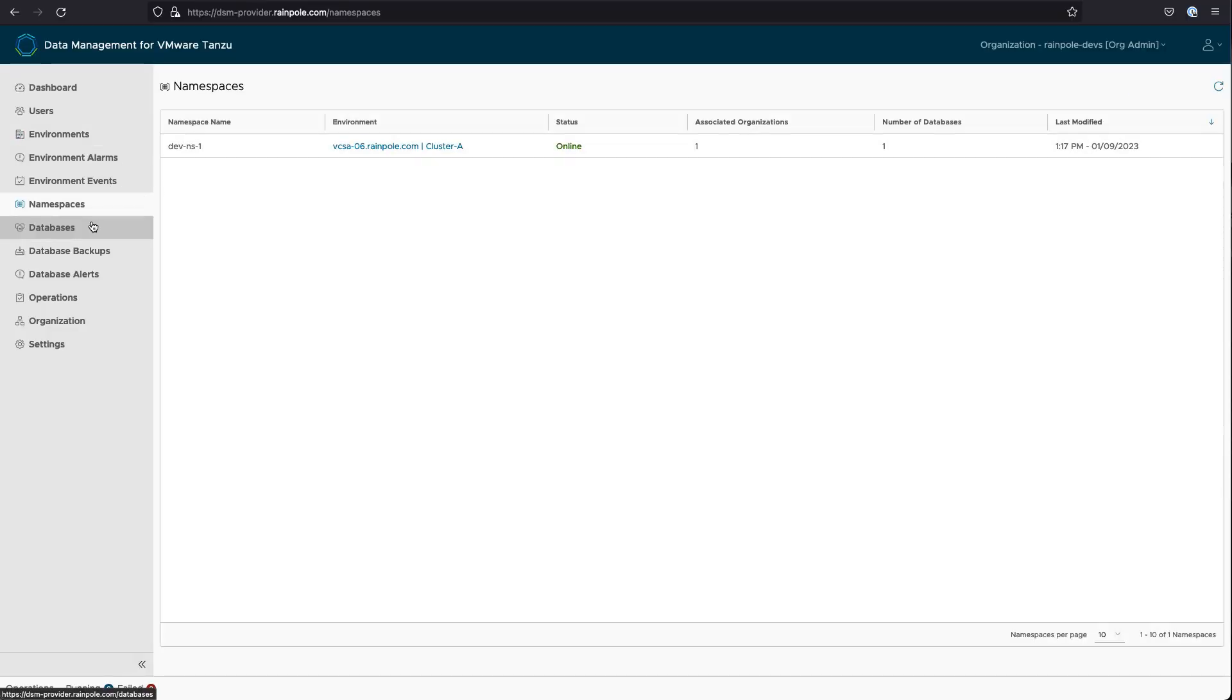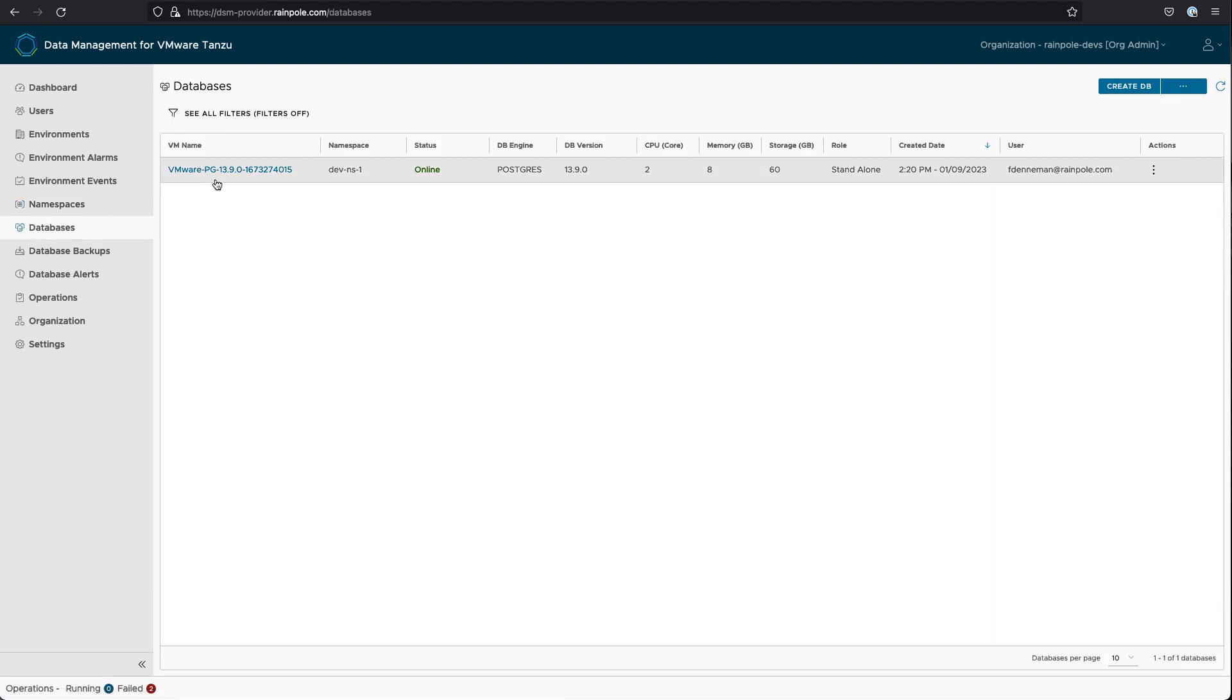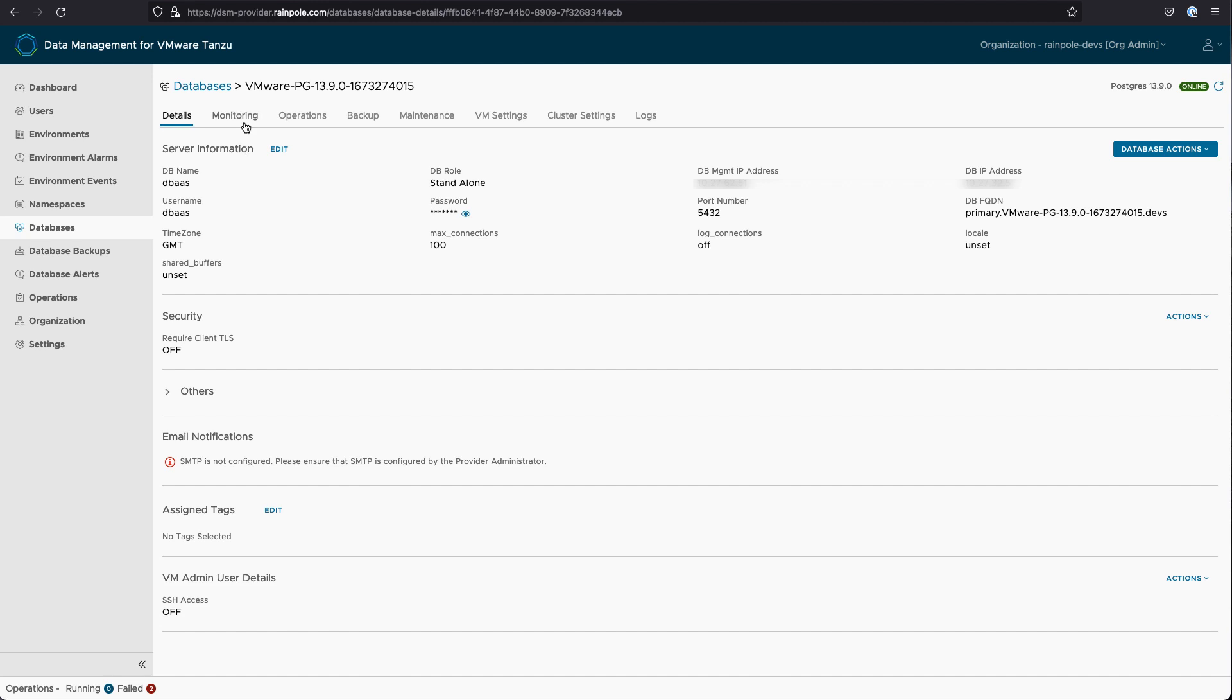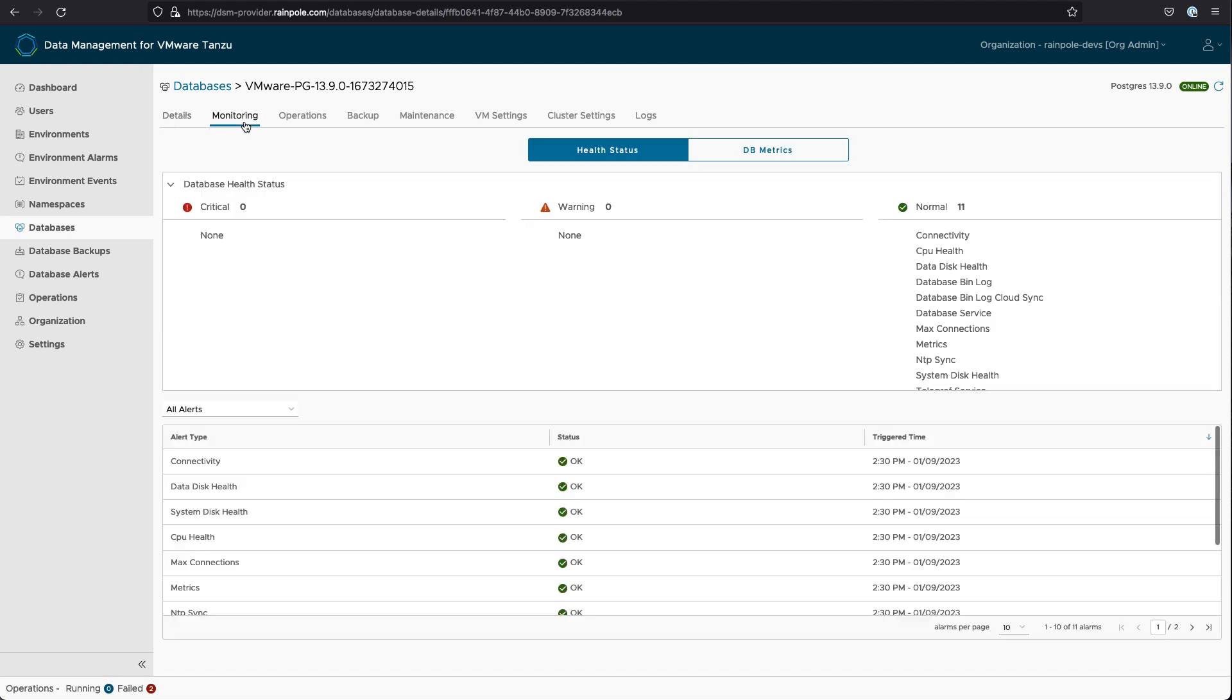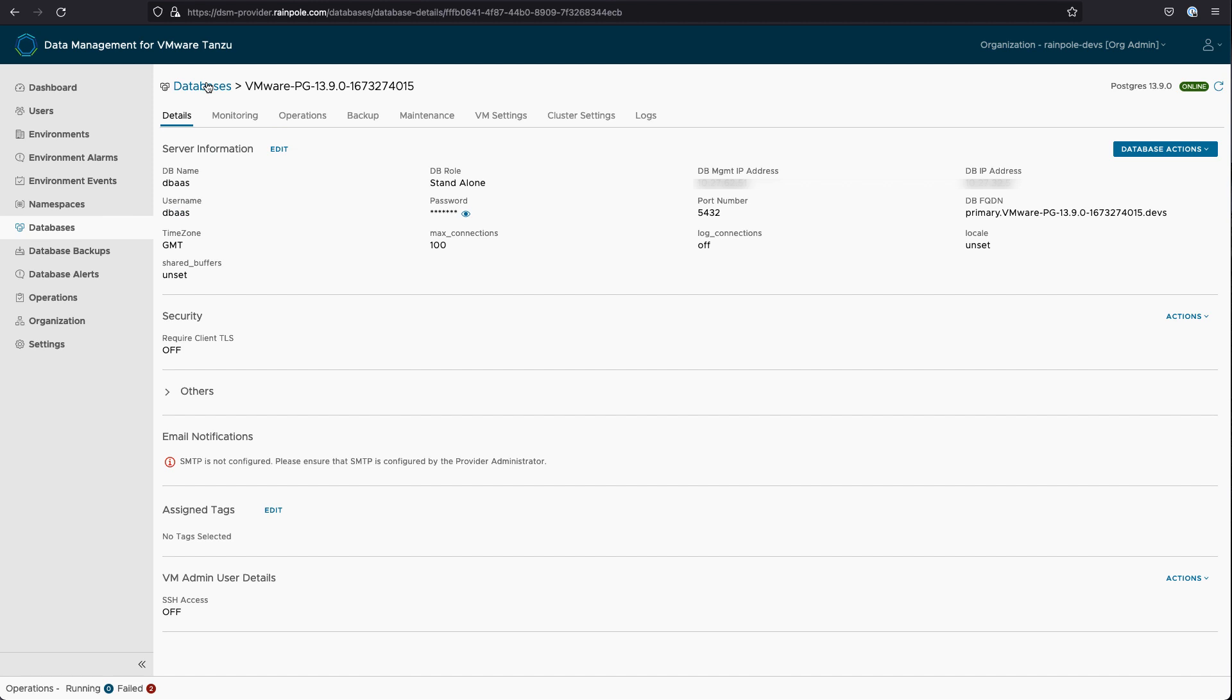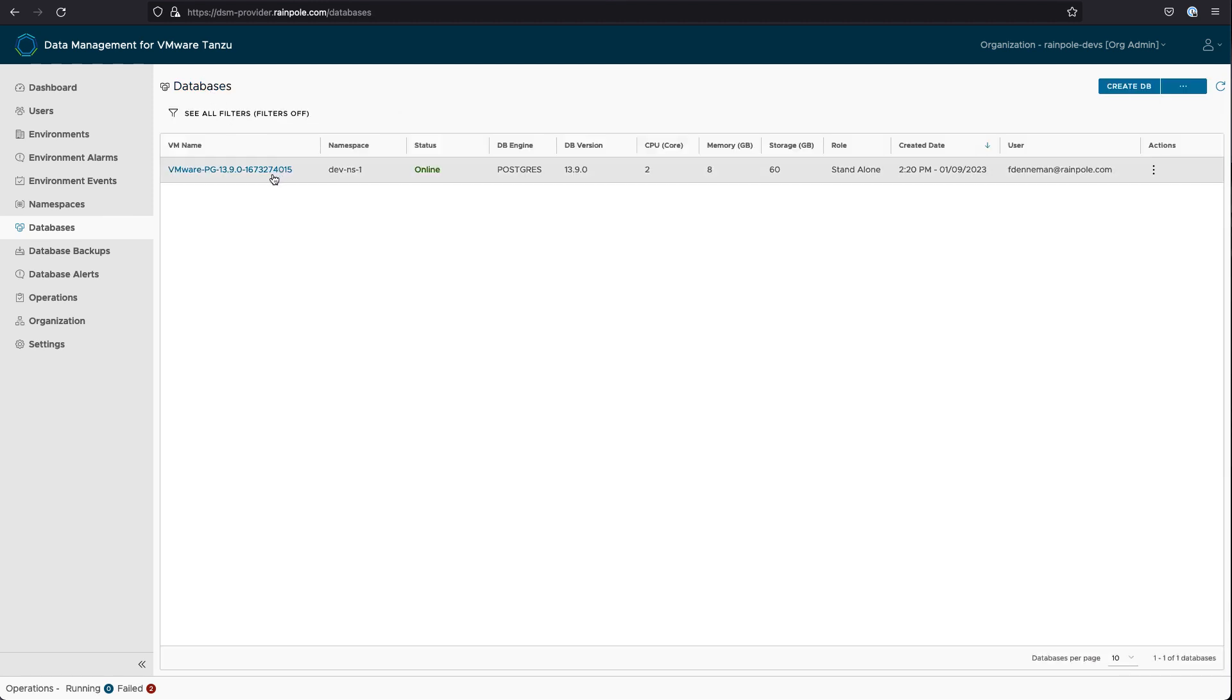We already mentioned that there's a PostgreSQL database created, so we can see that there. It all looks good. And what we're going to do now is we're going to flip back and create a different database, this time a MySQL.